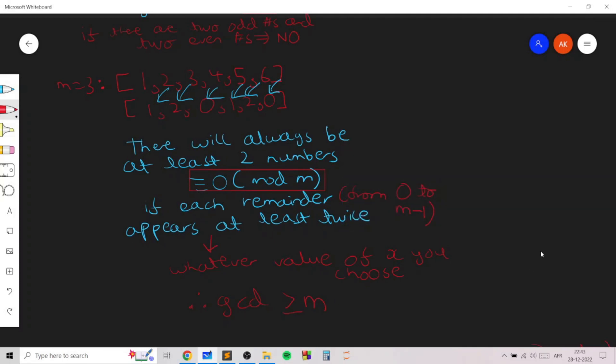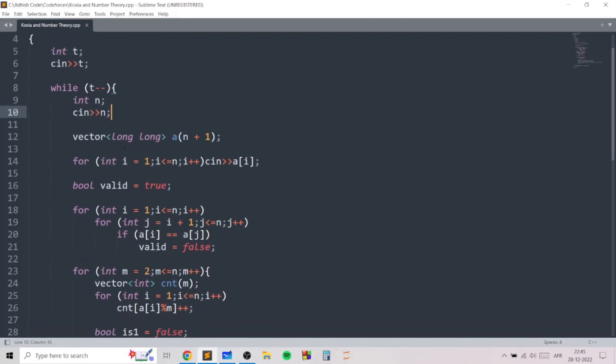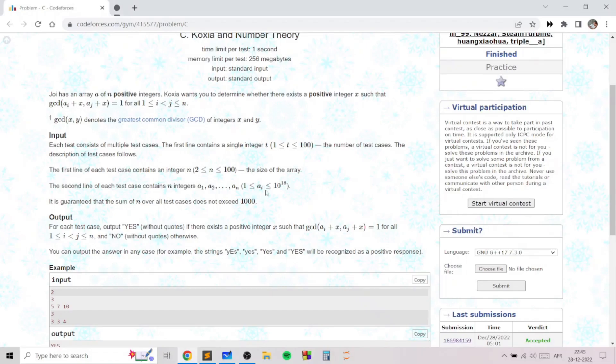The reason we only need to check moduli from 2 to n relies on the pigeonhole principle — if you consider some number greater than n, it should have factors which lie between 2 and n, and we have already checked all moduli between 2 and n, making it redundant to check numbers greater than n.